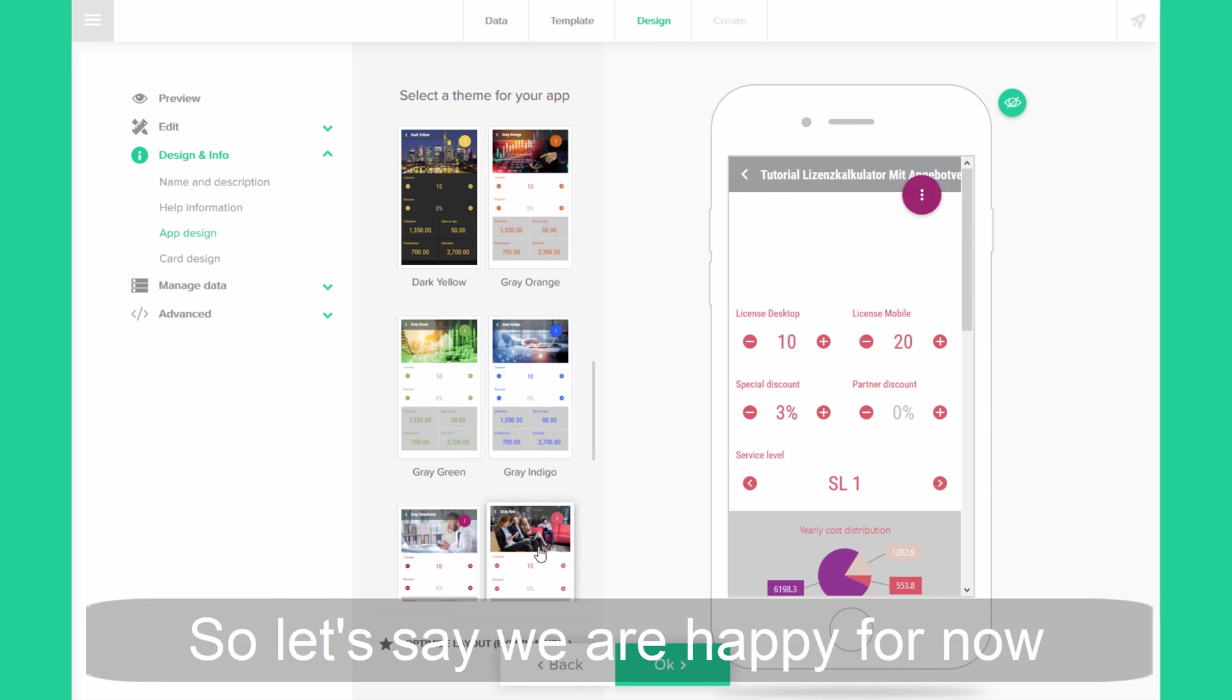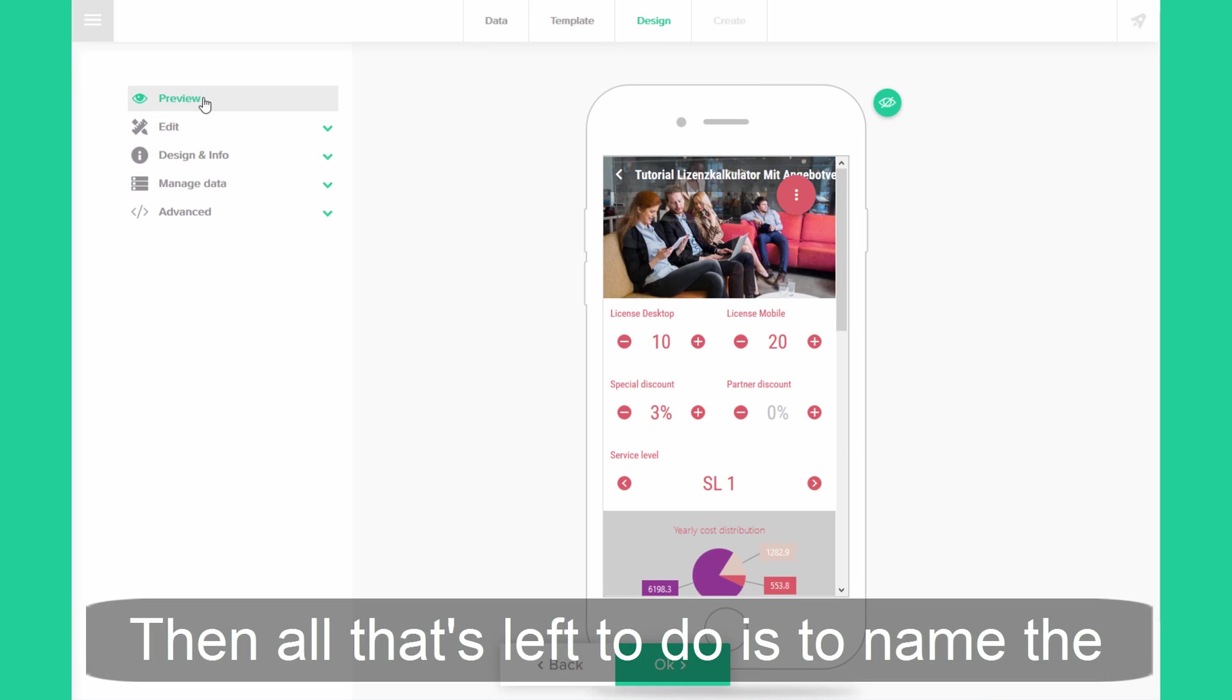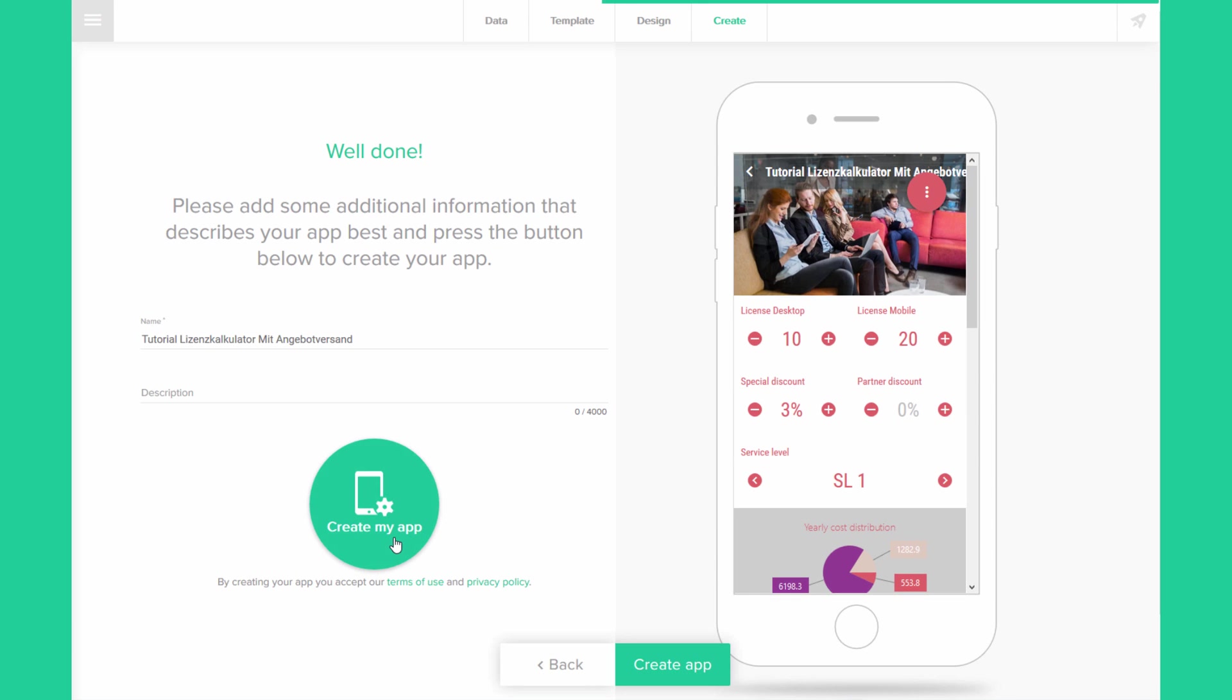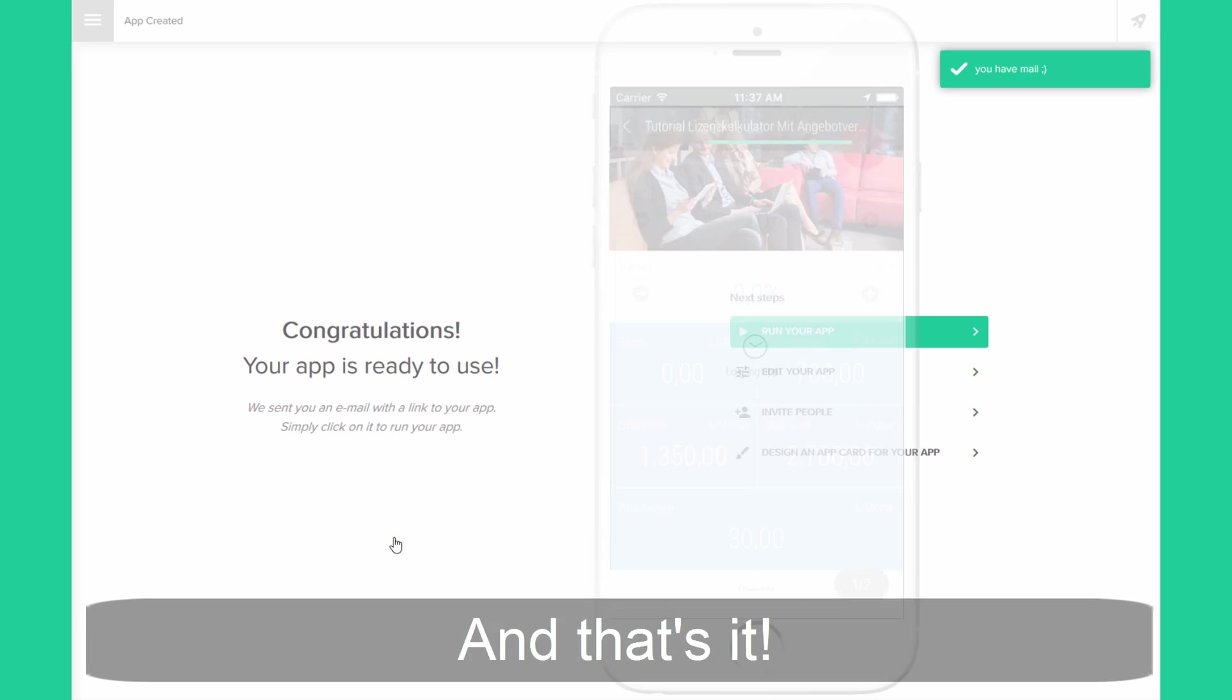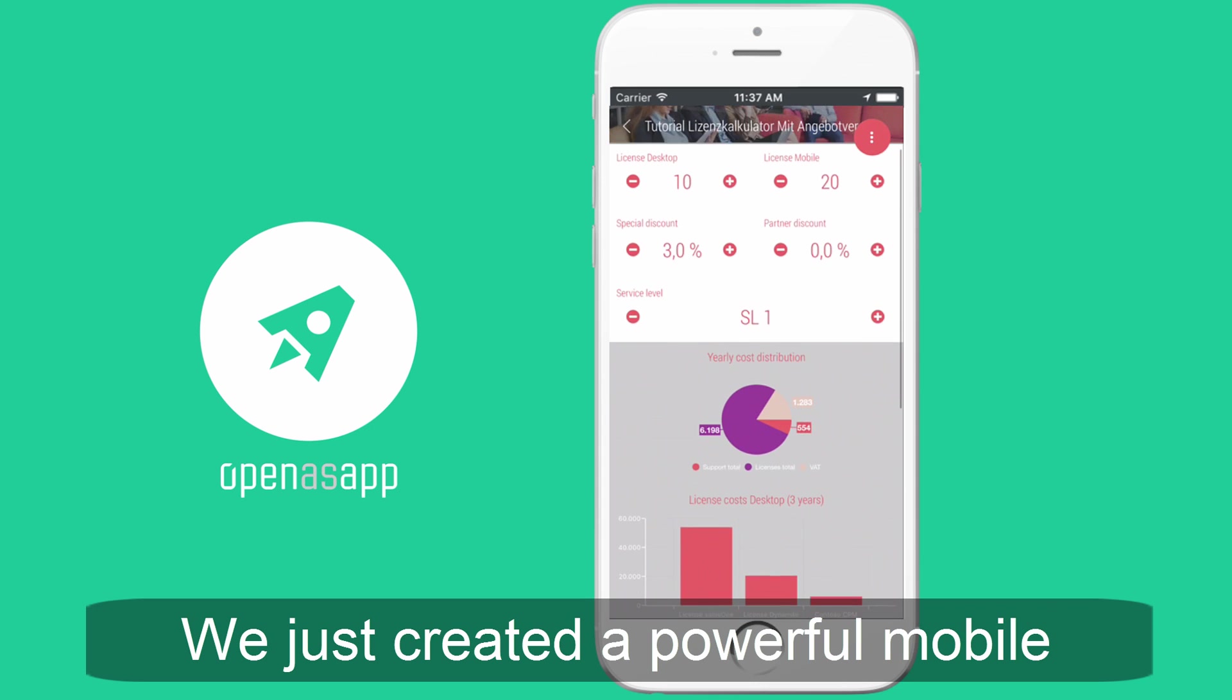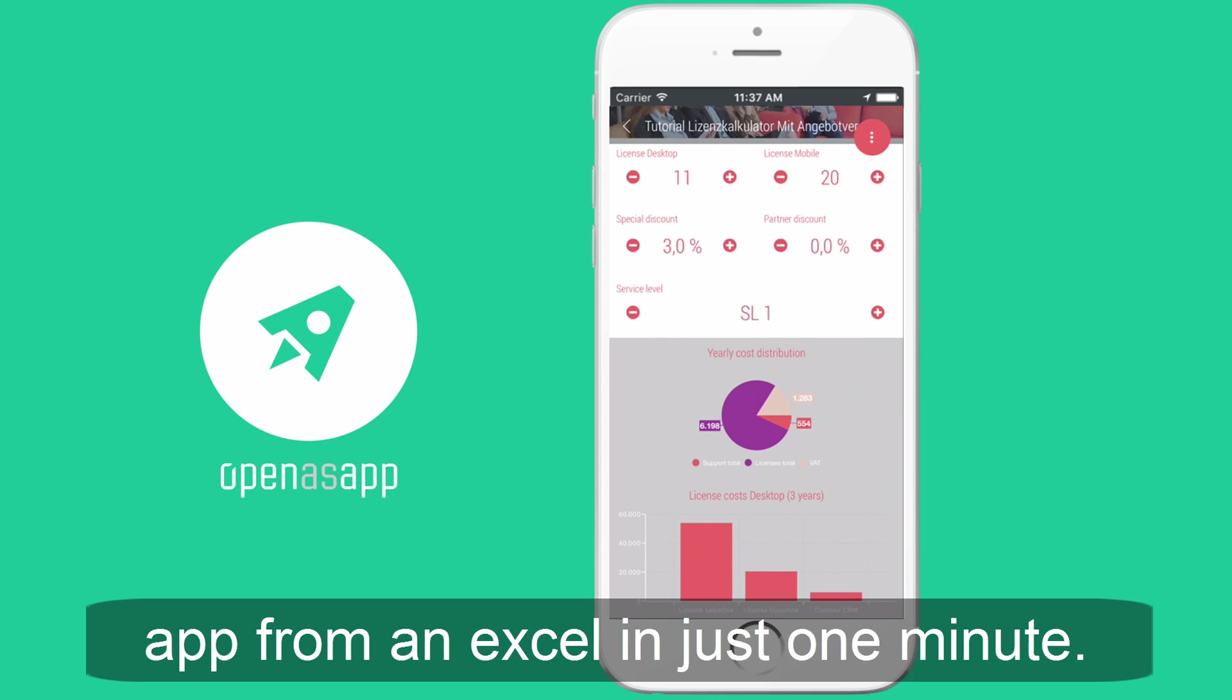So let's say we're happy for now. Then all that's left to do is to name the app and click on the create button. And that's it. We just created a powerful mobile app in just one minute.